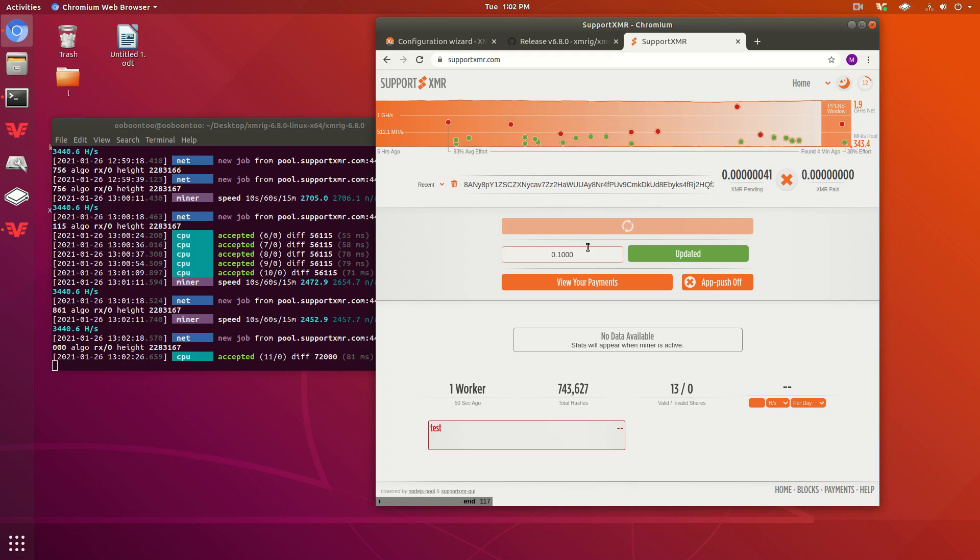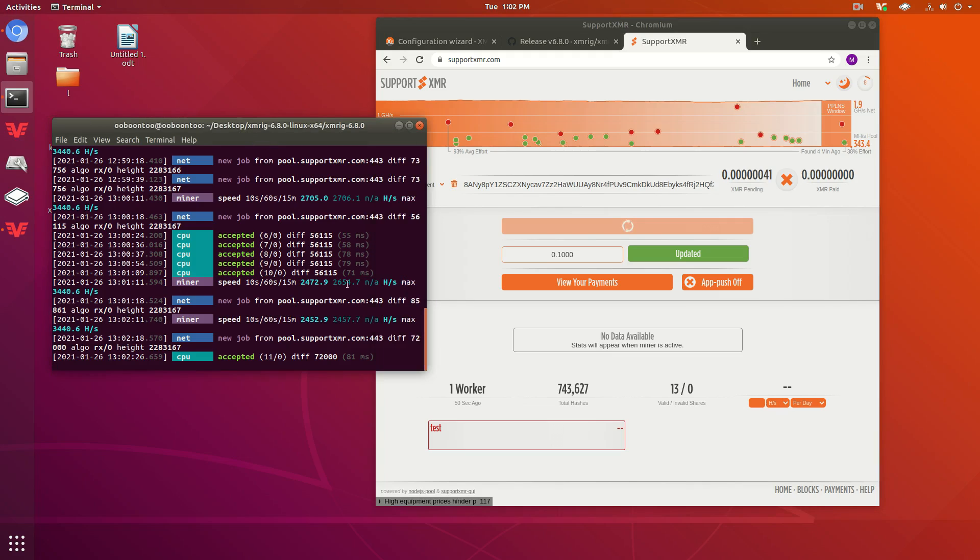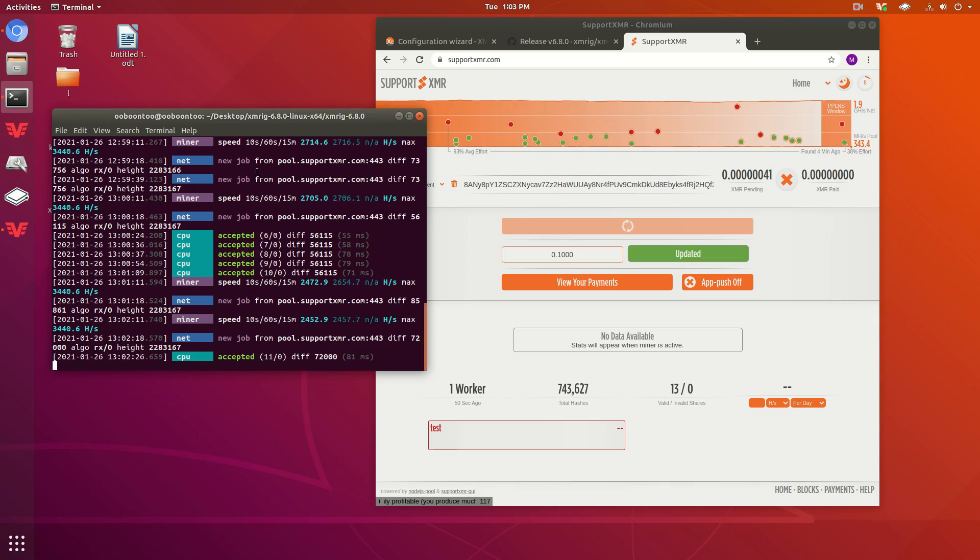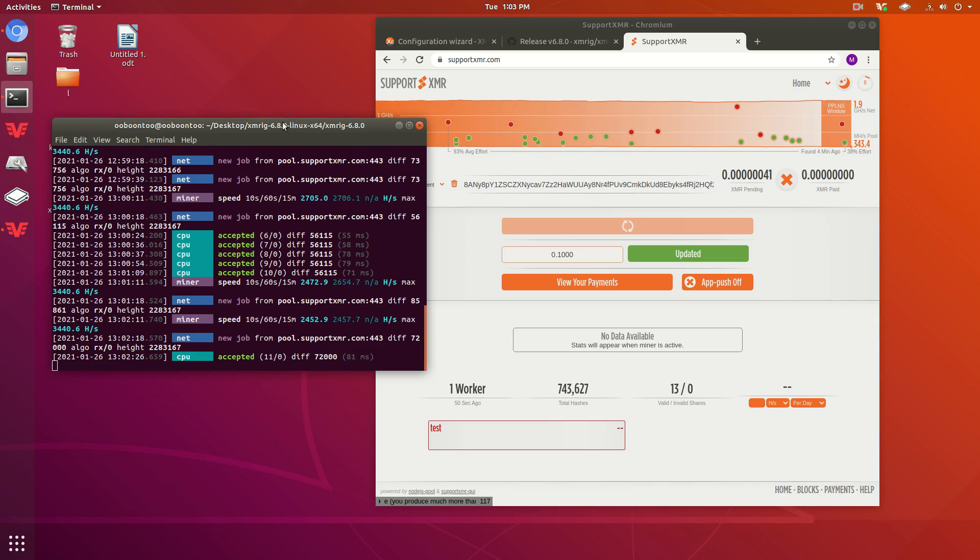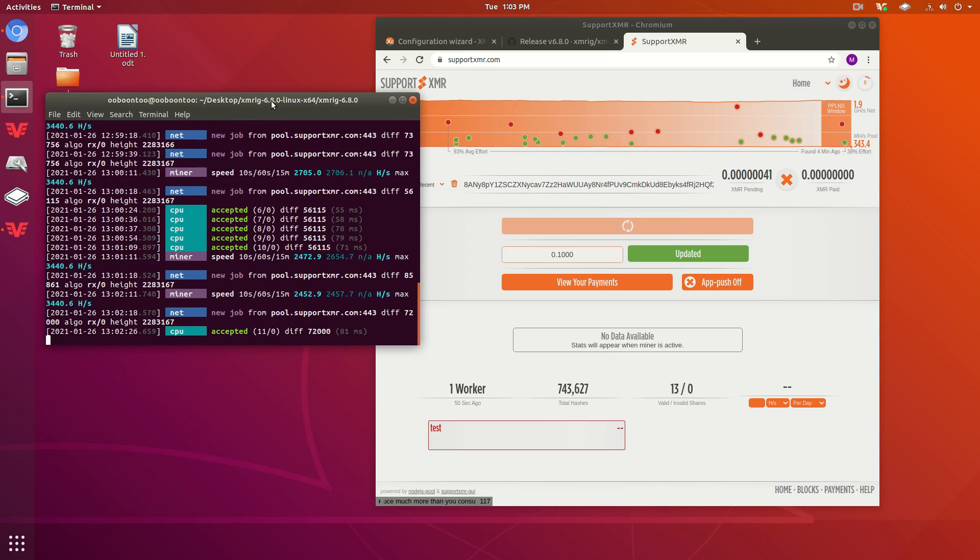But honestly, if you just keep this running, if you're at work or something and you just turn this on before you go to work, and then you come home and turn it off and use your computer, and then go to sleep, turn it back on. You know, after a while it accumulates and then you end up mining a substantial amount.